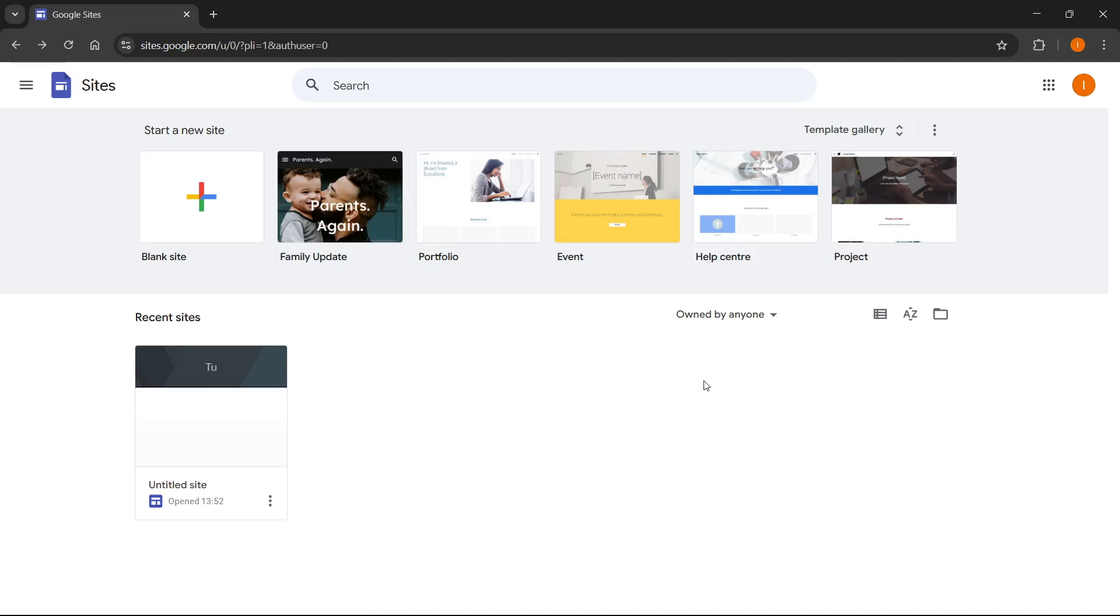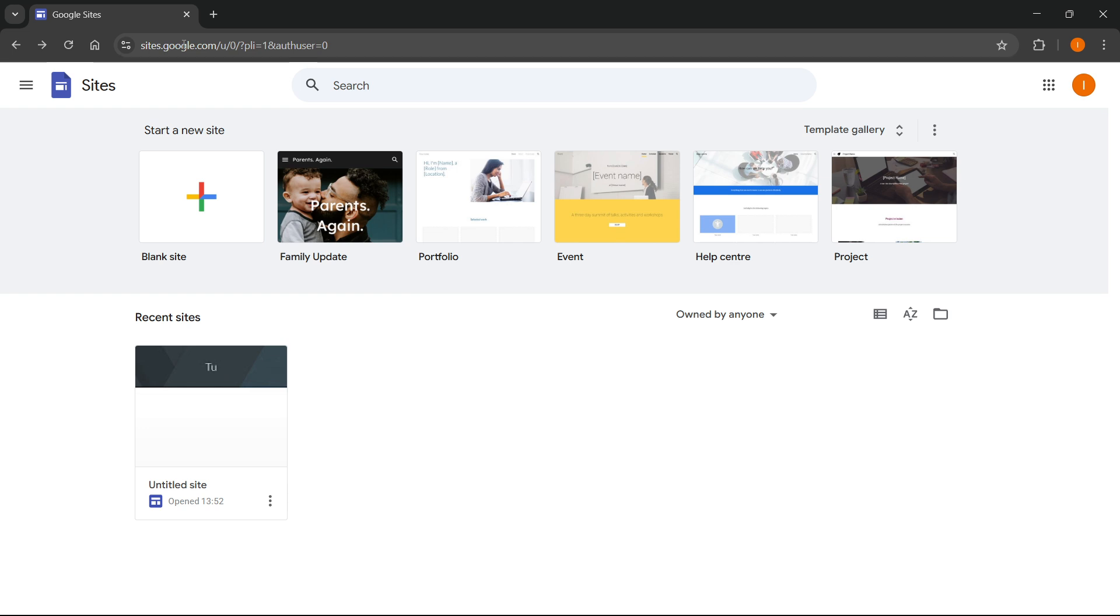In this video, I'm going to show you how to publish your website on Google Sites. So the first thing you want to do, you want to go to sites.google.com and you want to sign into your Google account.